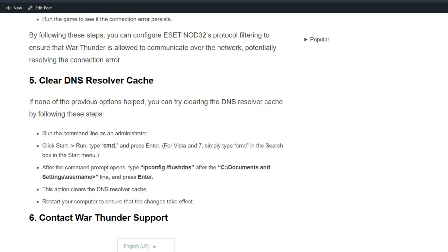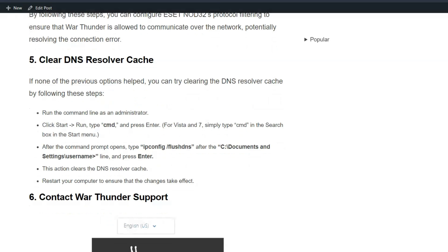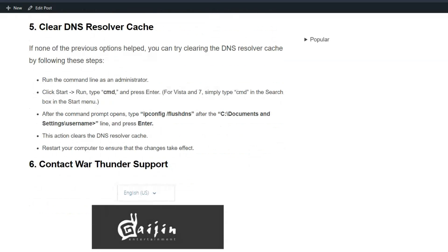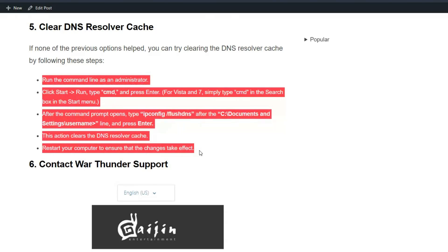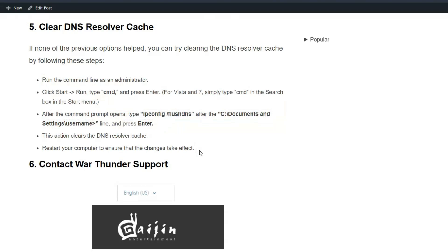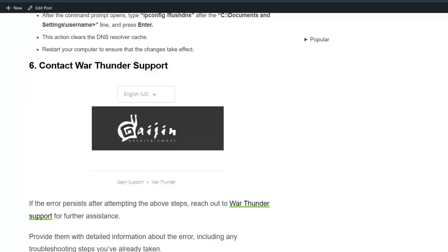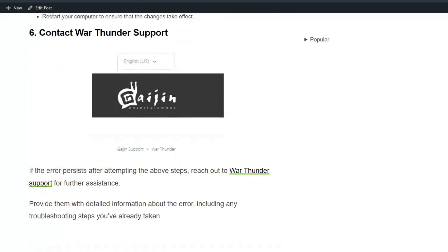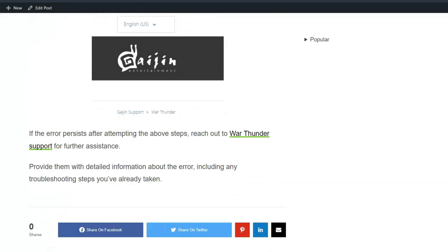Solution 6: Contact War Thunder support. If the error persists after attempting the above steps, reach out to War Thunder support for further assistance. Provide them with detailed information about the error, including any troubleshooting steps you have already taken.